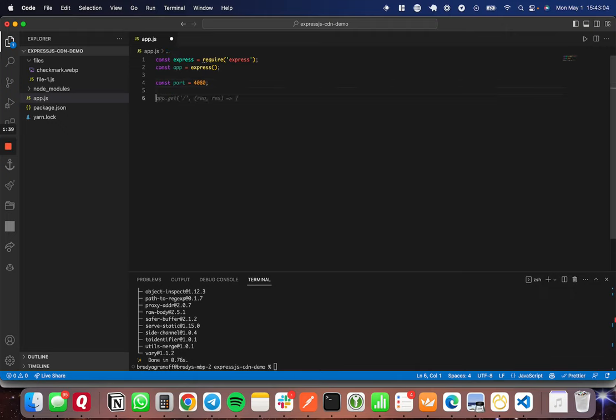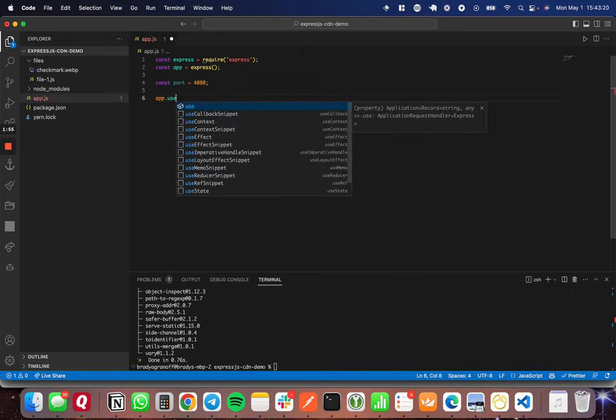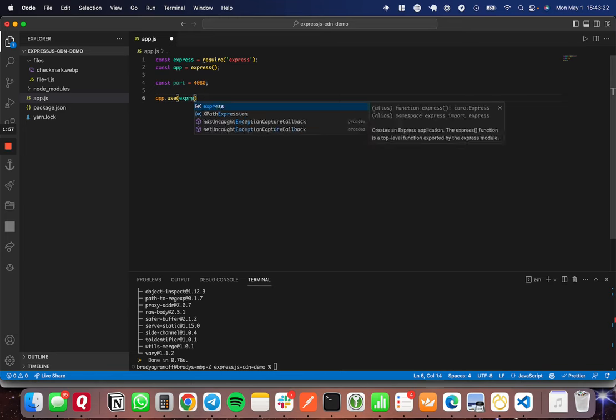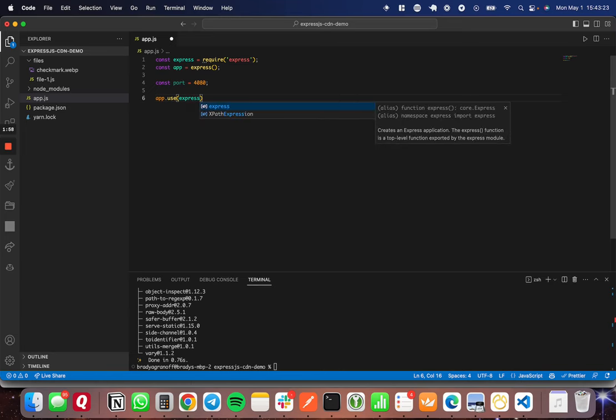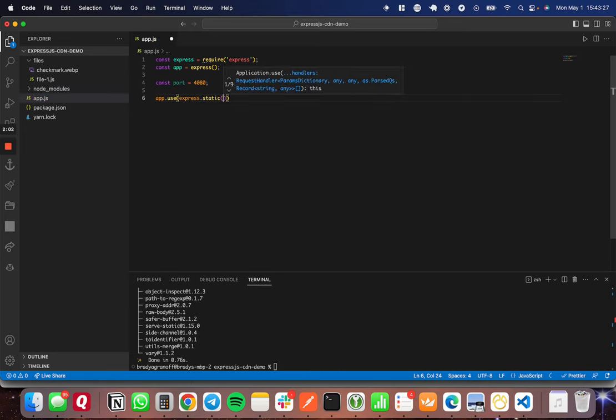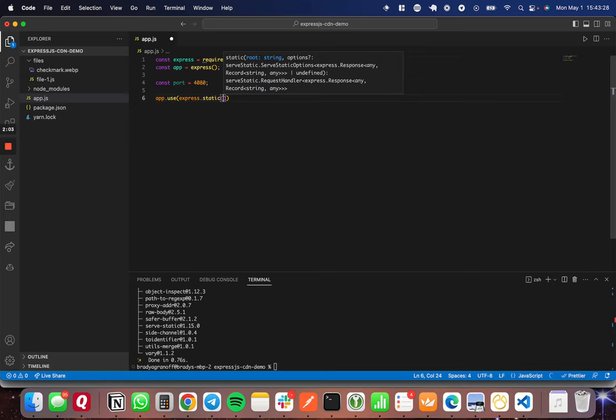Then we're going to set a middleware here, but this middleware is called express.static, and it is part of the Express package, and it allows you to basically host that directory that you specify publicly. So I'm going to say express.use, and then inside of .use, you say express.static, and another set of parentheses, and then you specify the path.